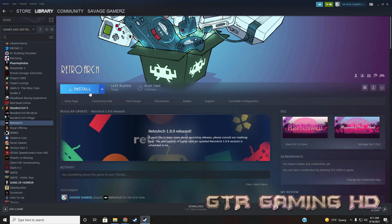Hello everyone, welcome to GTR Gaming HD. I hope you guys are having a splendid day today. I'm going to teach you guys how to get the PlayStation 2 emulator fully working in RetroArch in Steam. Alright, let's get started.